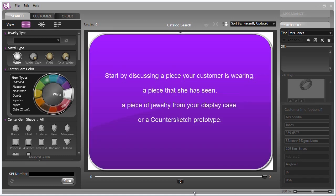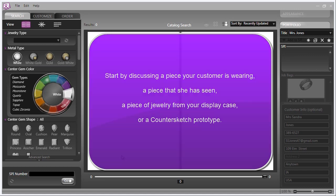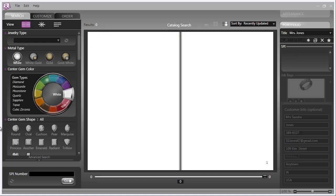You'll likely be discussing a piece she's wearing or has seen, and perhaps you'll start with a real piece of jewelry from your display case or use one of the prototypes that comes with the Countersketch Studio package. But inevitably you will narrow the search down to a general area of interest and bring her over to your Countersketch workstation to begin working with the software.